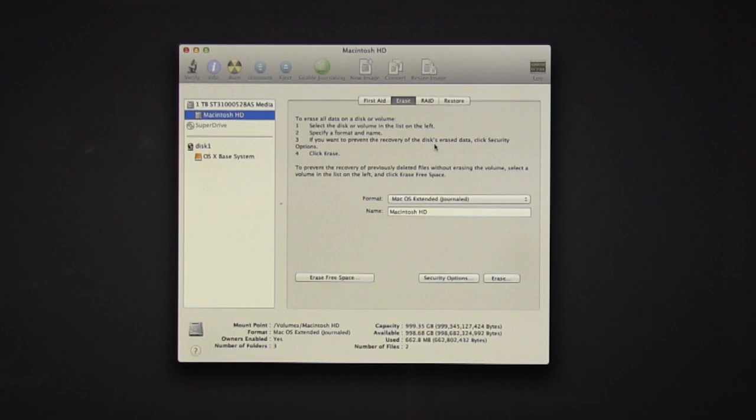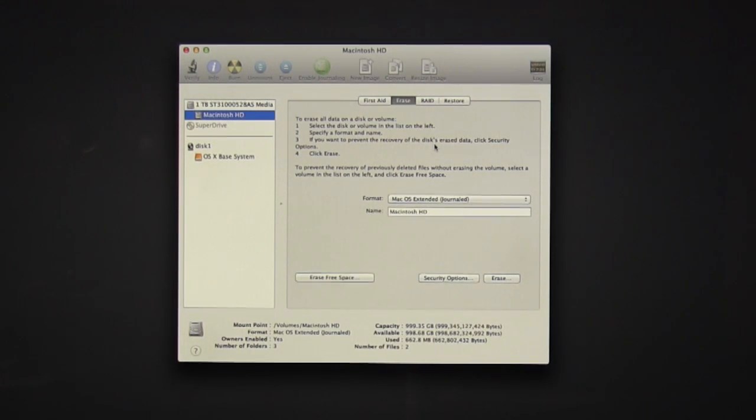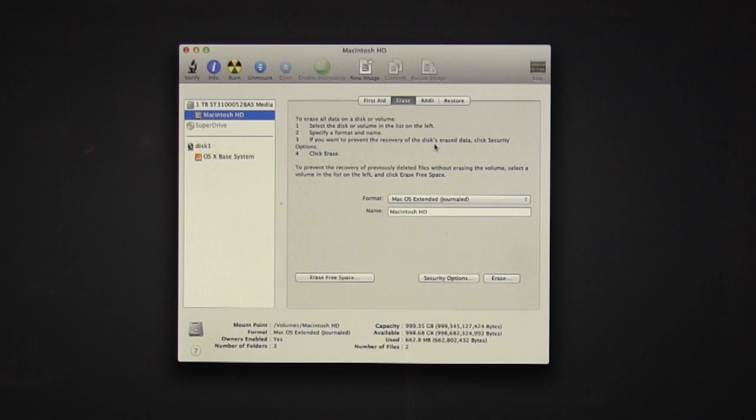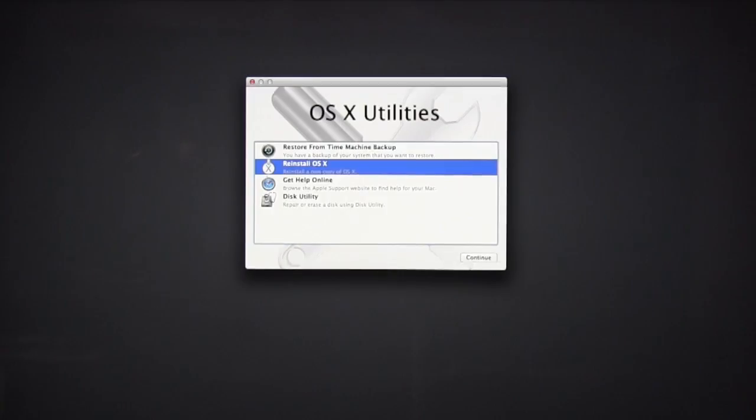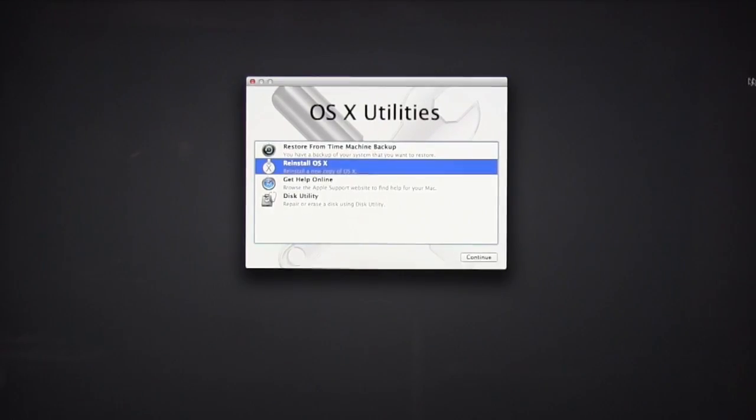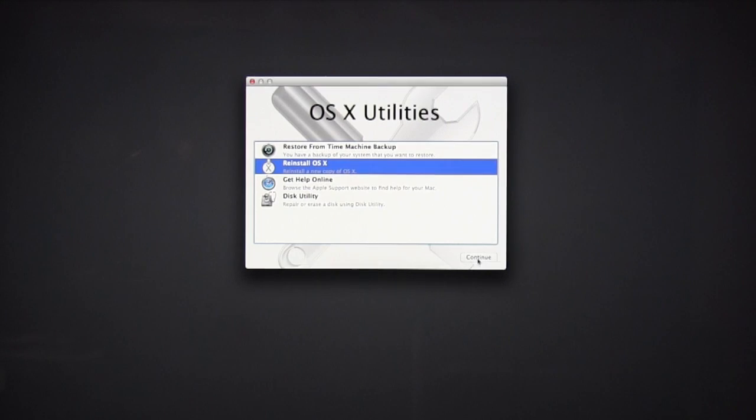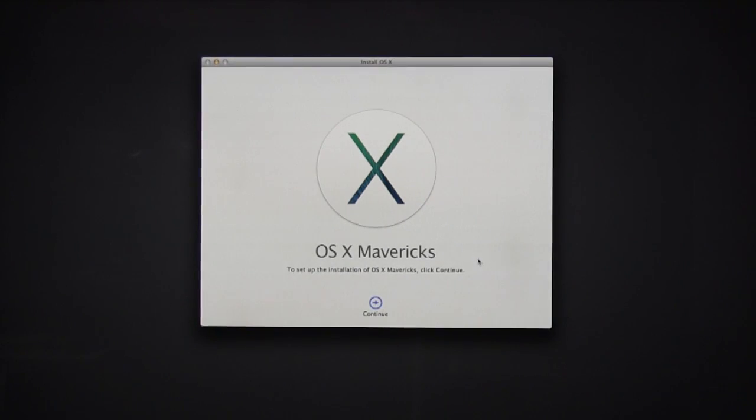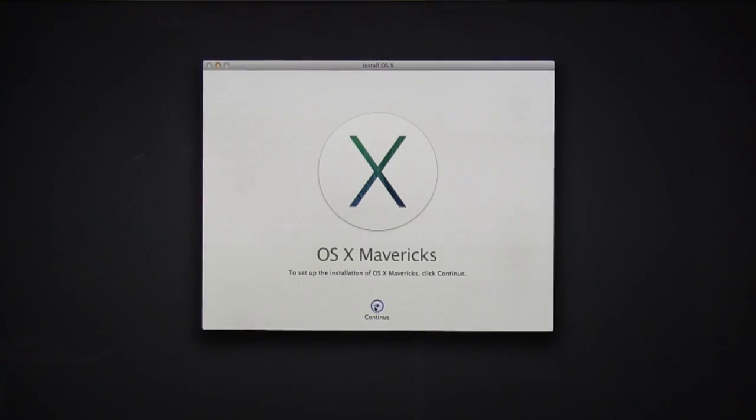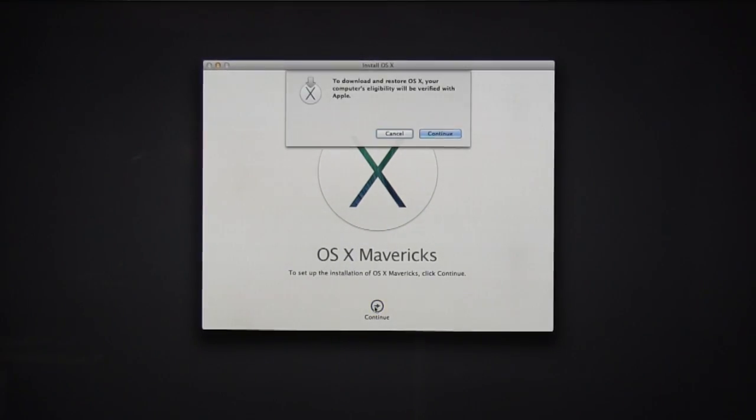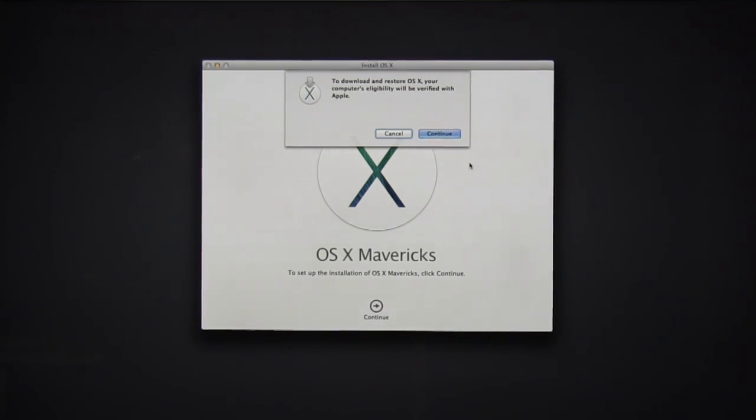Once it's done erasing, we can X out of this Disk Utility screen, and it'll bring us back to OSX Utilities. Now select Reinstall OSX. Here's Mavericks. Make sure your Wi-Fi is connected before trying to select Continue.